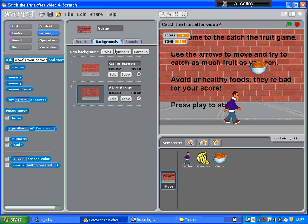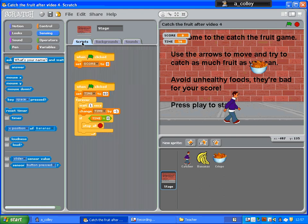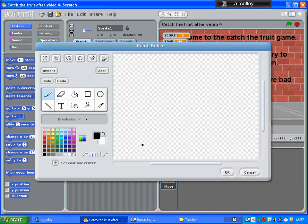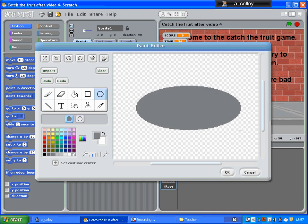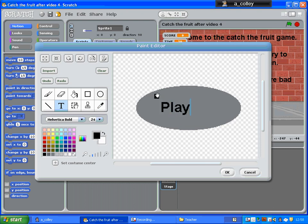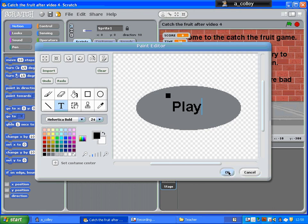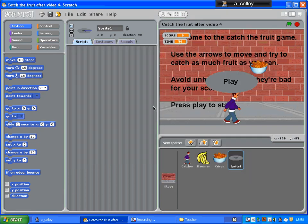We're going to start off by making a sprite called a play button. I'm just going to have a simple grey oval and a text box over the top with the word 'play' in there. That's all it's going to be. And that's a bit big so I'll just shrink it a bit.